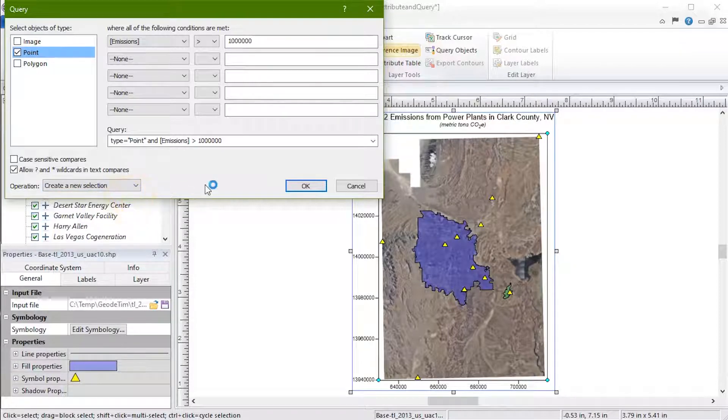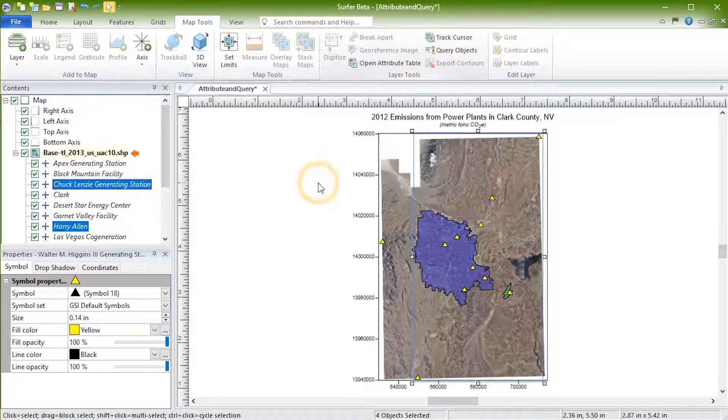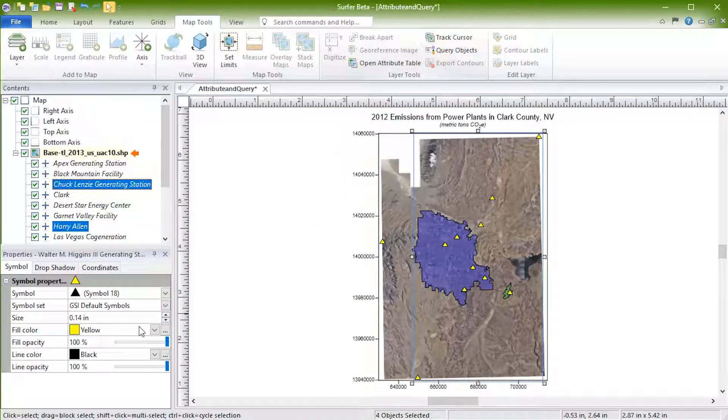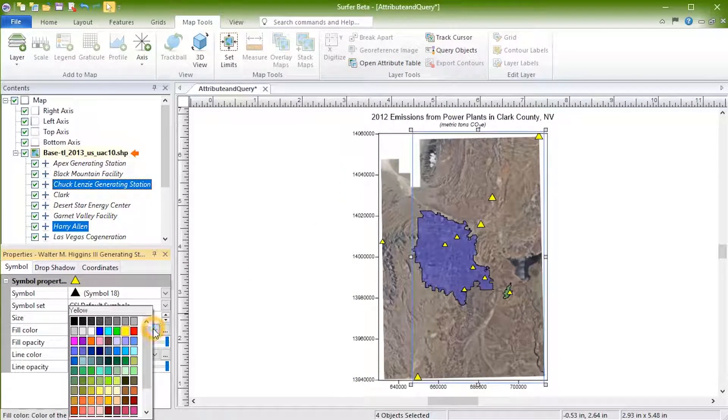Click OK to run the query. We can then apply specific properties to just those points.